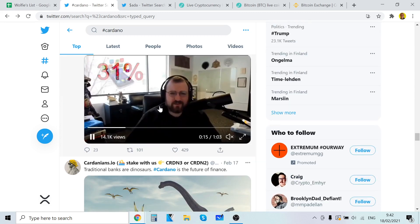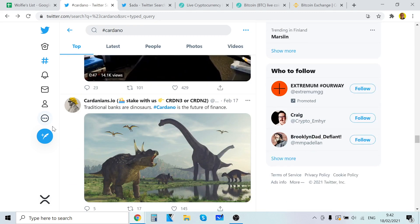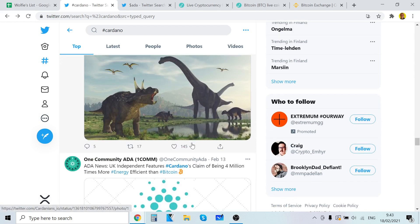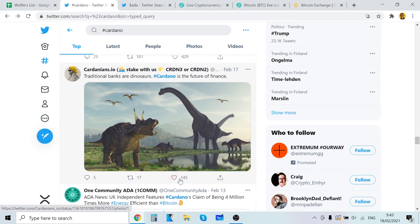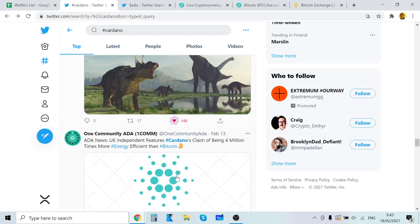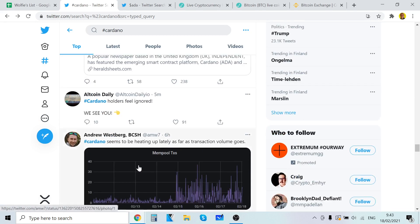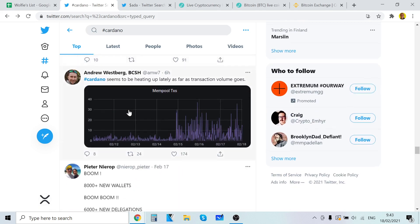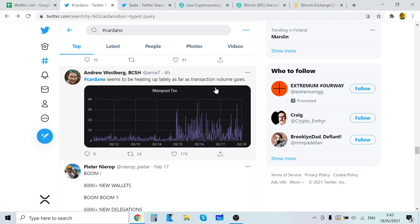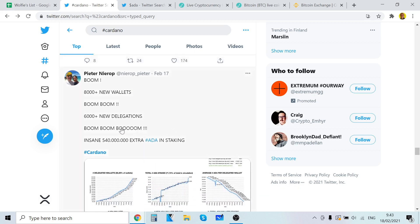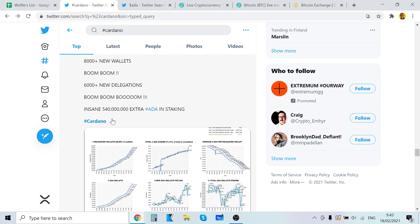Traditional banks are dinosaurs. Cardano is the future of finance. Cardano is very advanced indeed. Cardano holders feel ignored. We see you. Cardano seems to be heating up lately as far as transaction volumes go. 8,000 new wallets, 6,000 new delegations. Insane.